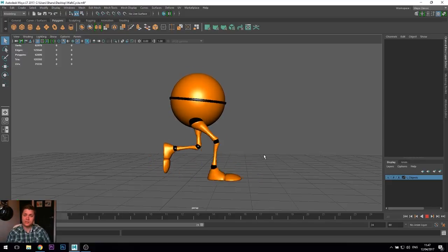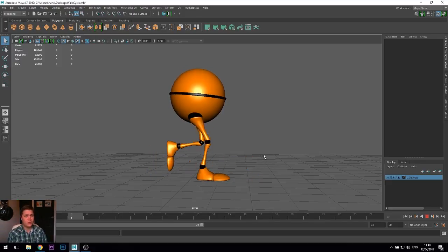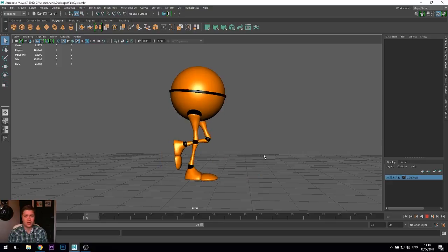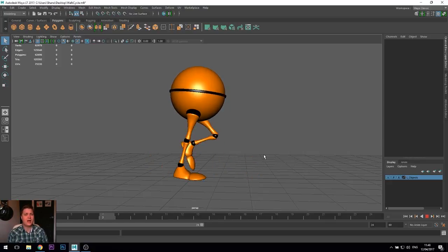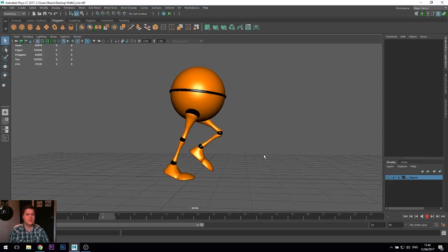Our objectives for this tutorial are to learn about all the different poses that make up a walk cycle, as well as learning about the timing that's needed to make a convincing walk cycle.